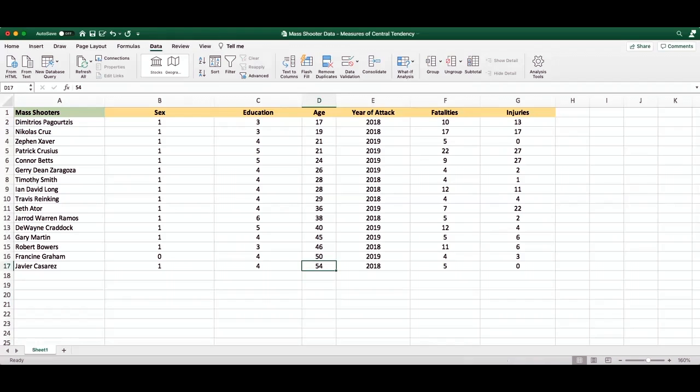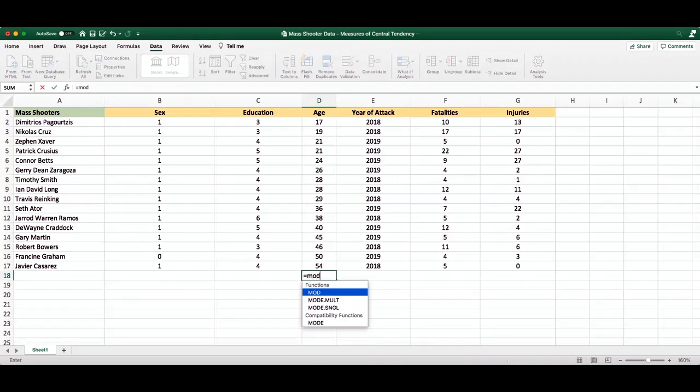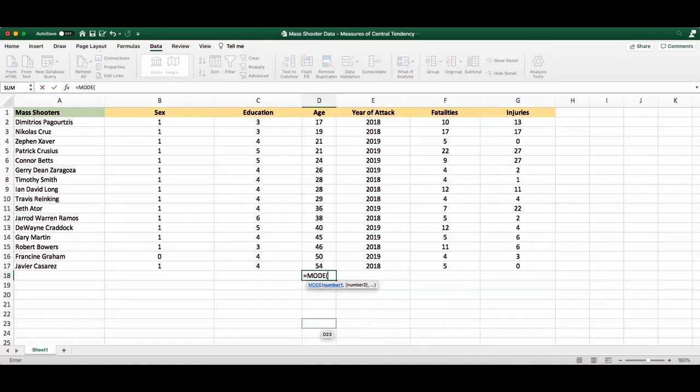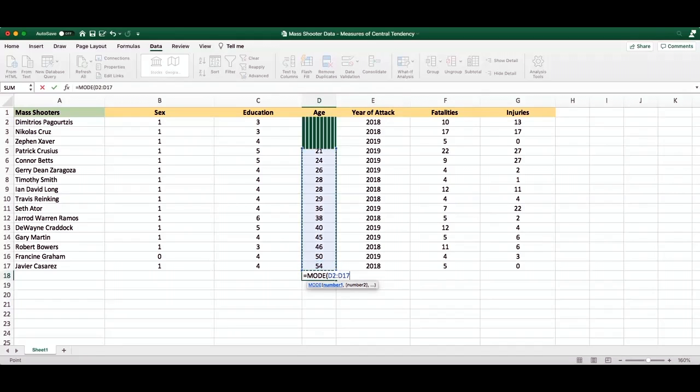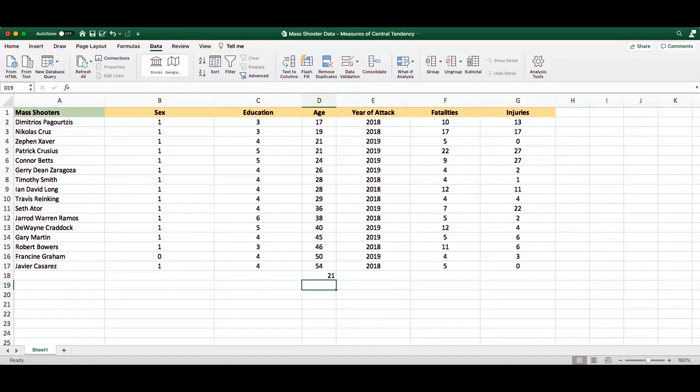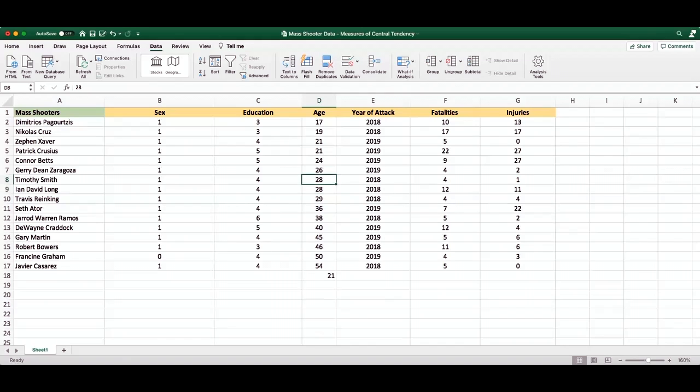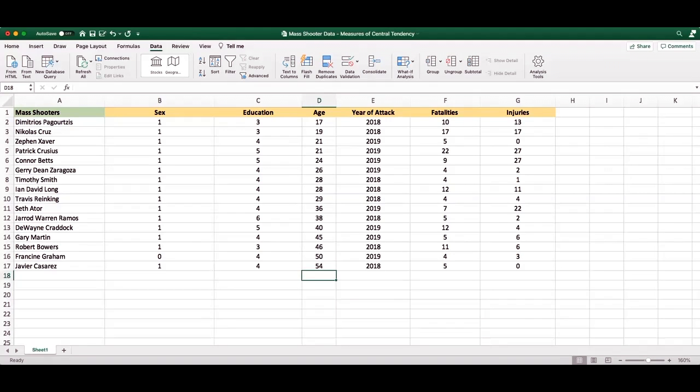And in this case, the mode would be the most common number. Now, if we were dealing with a much larger data set, it may be difficult to look at all the numbers at once. And so we would want to type mode, highlighting our numbers, and it's going to tell us the most common number, 21. However, we see that there are actually two modes here. There were two perpetrators who were 21 years old. There were also two perpetrators who were 28 years old. So when looking at age in this sample, there are actually two modes, not one mode, because there were two different age numbers that were the most commonly occurring in our data set.